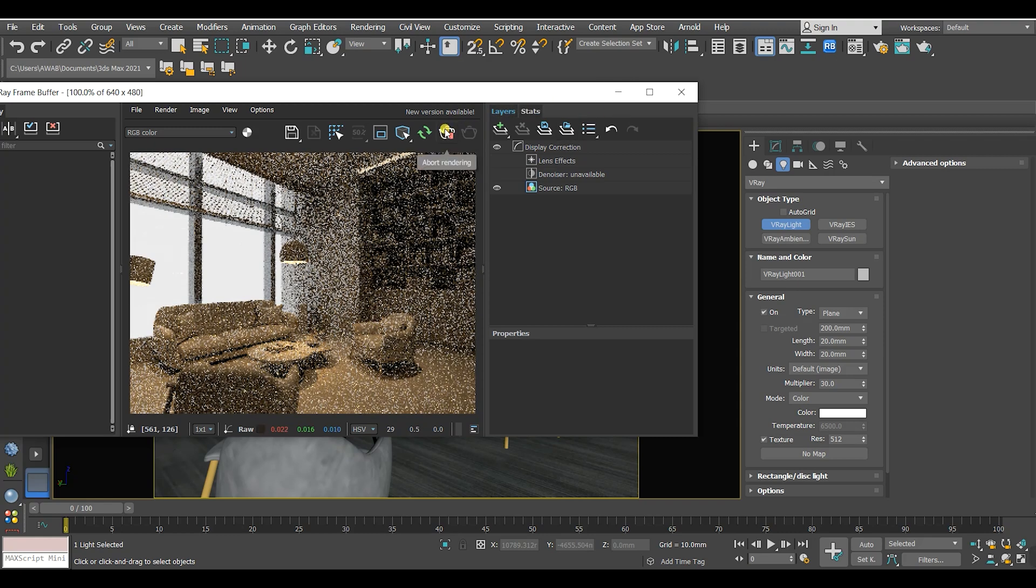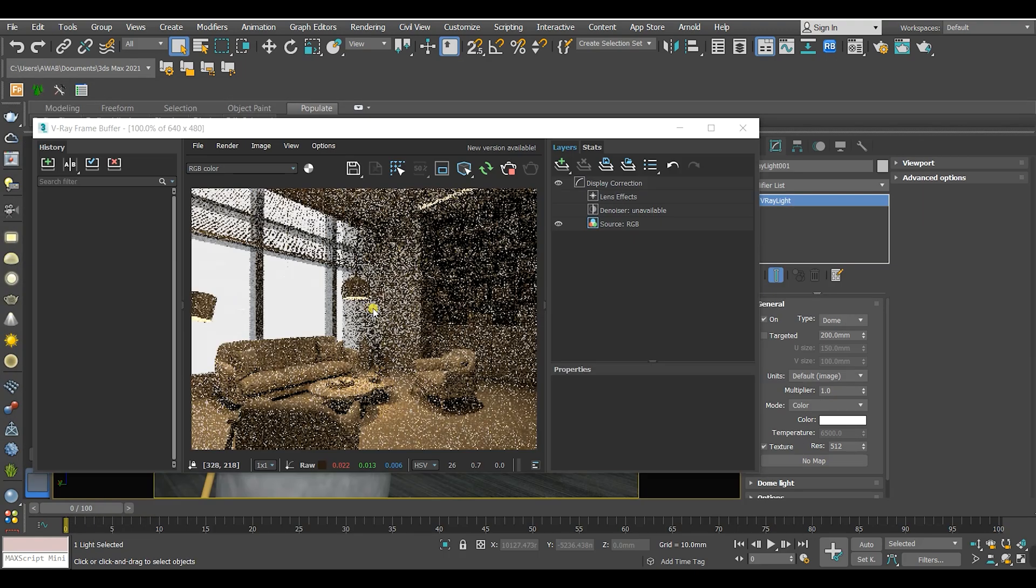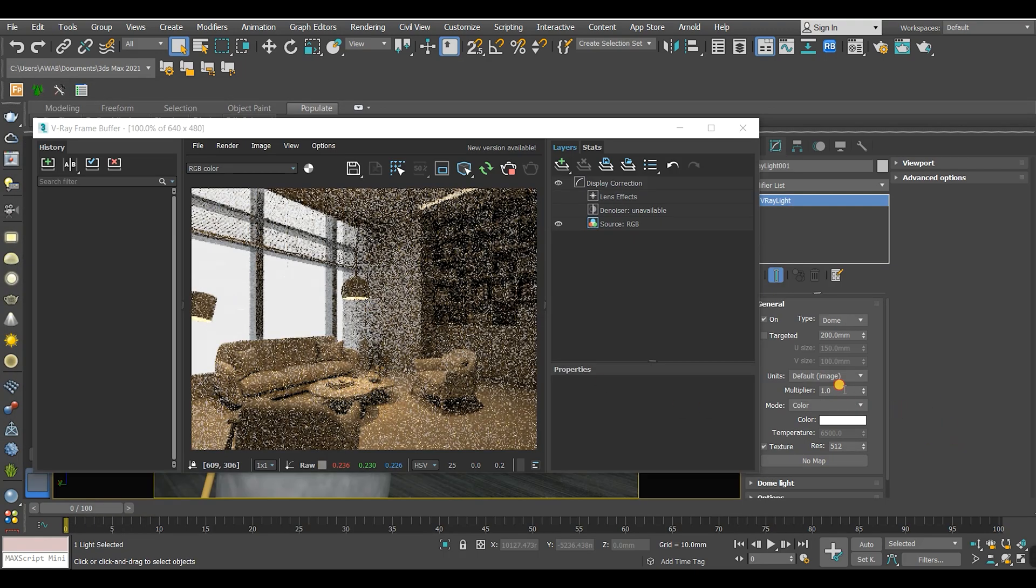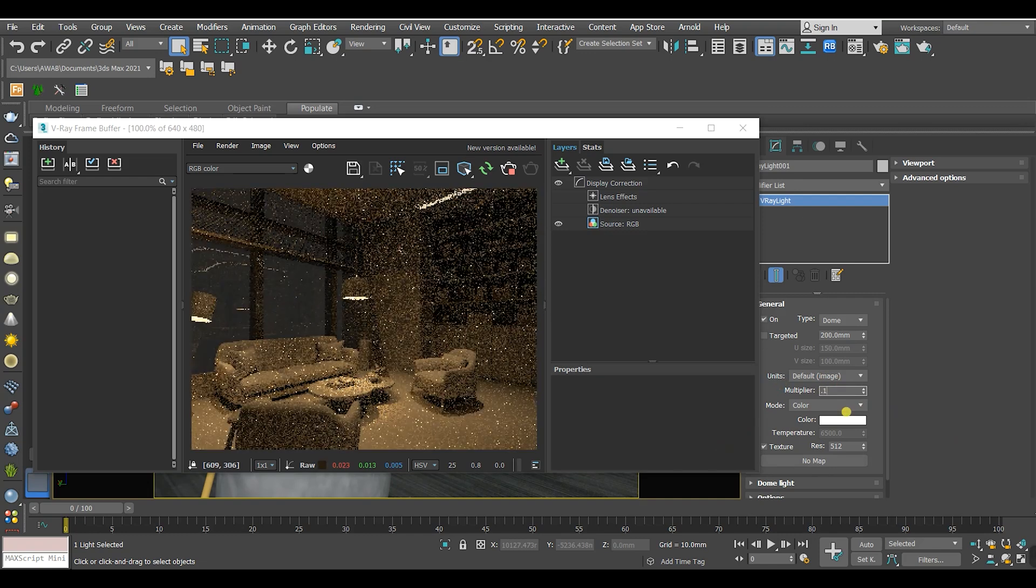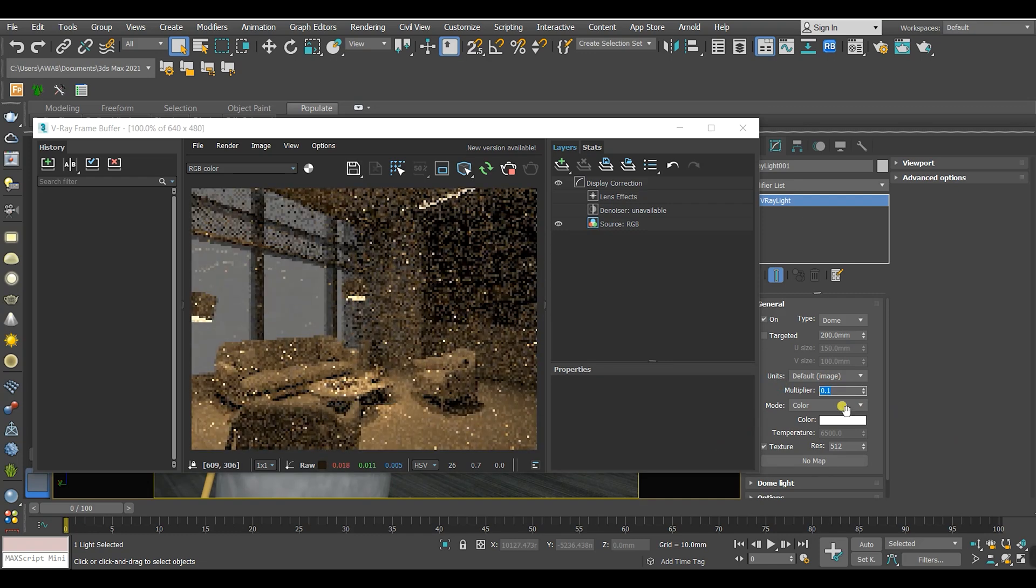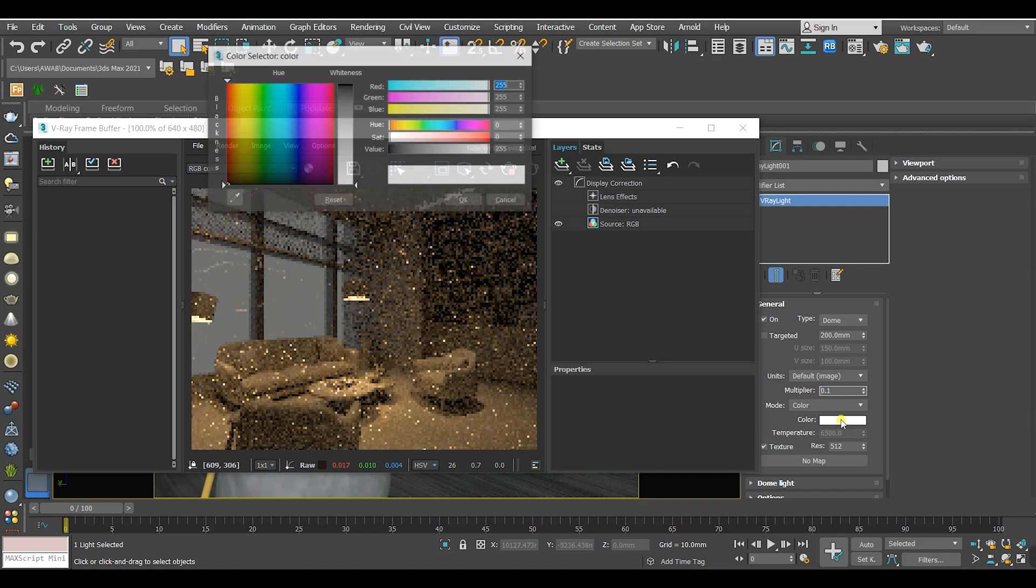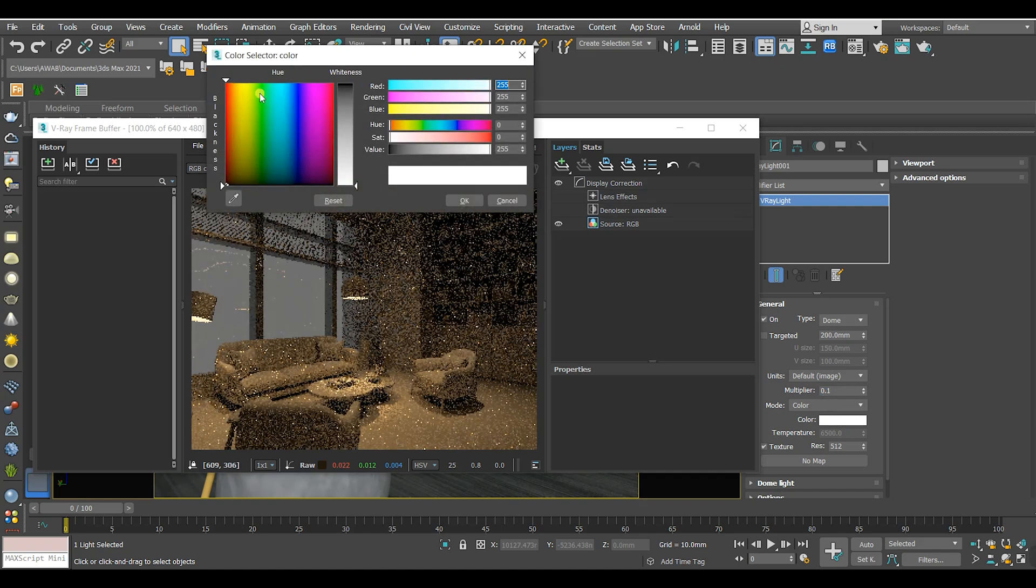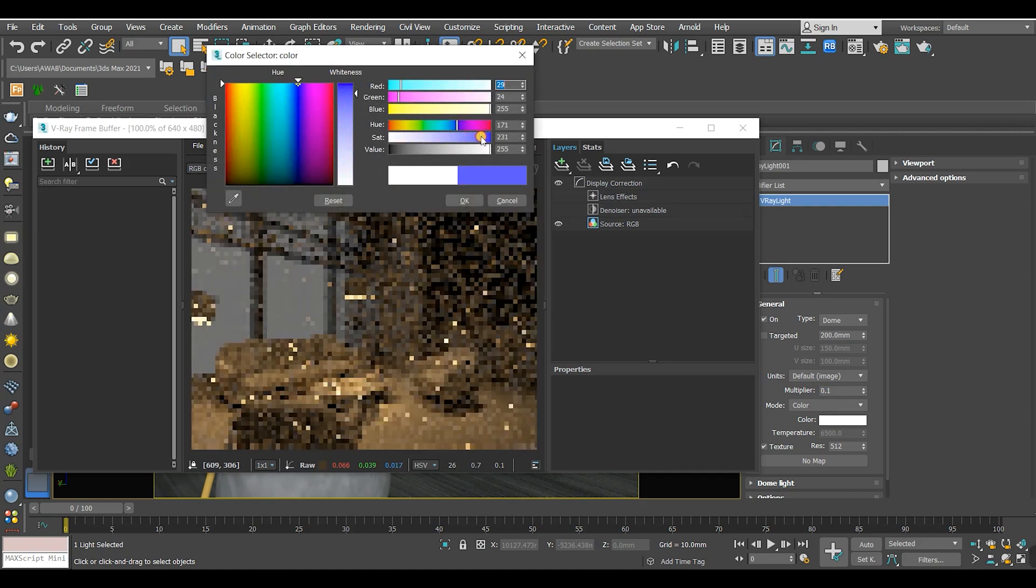It is very intense so I'm gonna decrease the multiplier. And its light color, I'm gonna put it on saturated blue to simulate the actual night light.